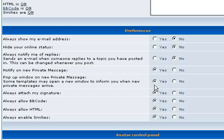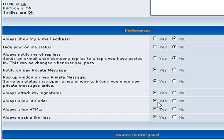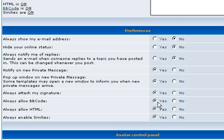Always attach my signature, yes. And importantly, if you want to insert images and change font types, etc., is to enable the BB code in your posts.